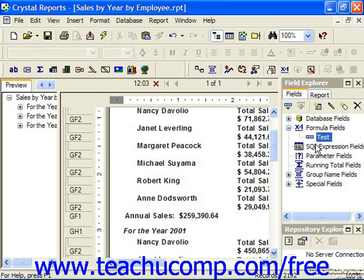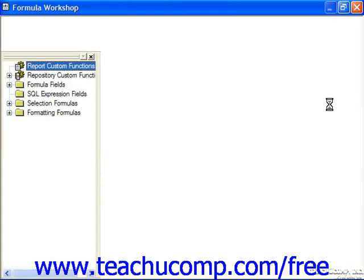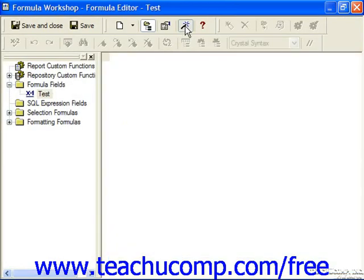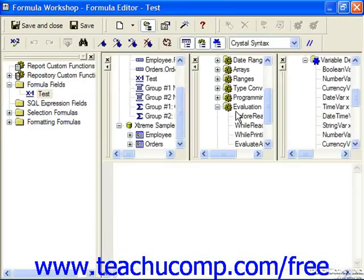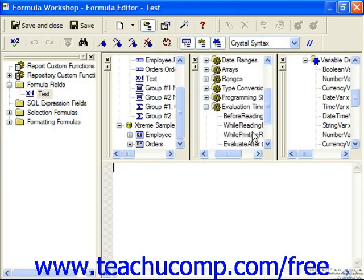You can actually use the before reading records function, which is under the evaluation time category in the functions pane, to specify that a formula is to be evaluated before the first pass during this time. If the formula refers to an unevaluated object, however, it will return an error message.